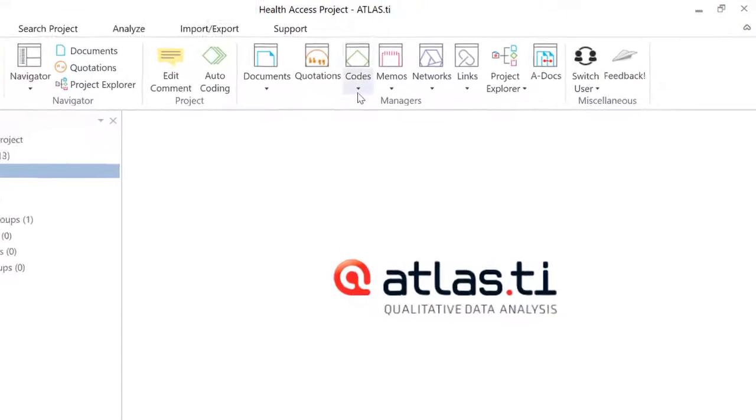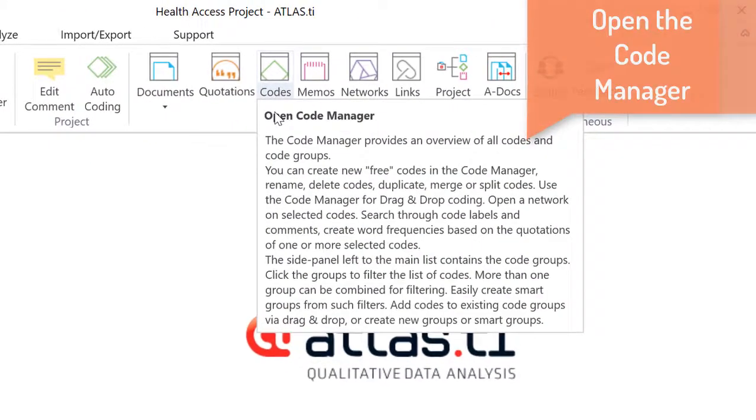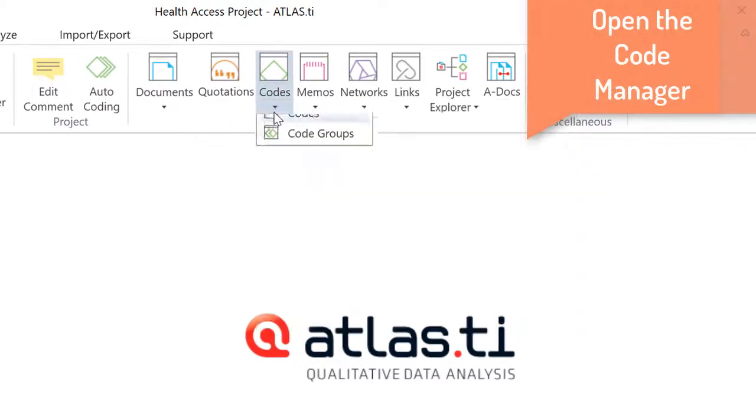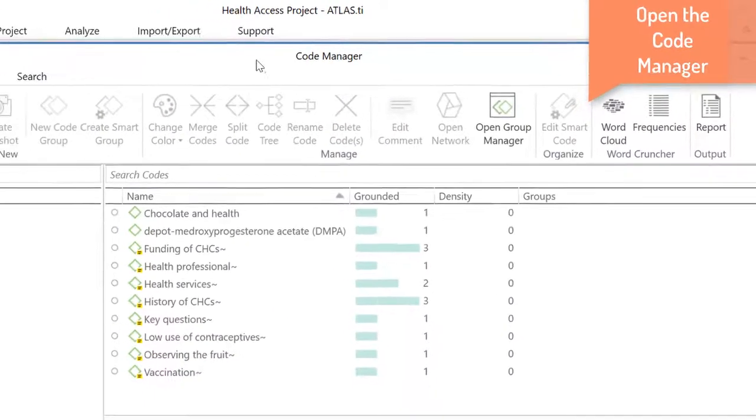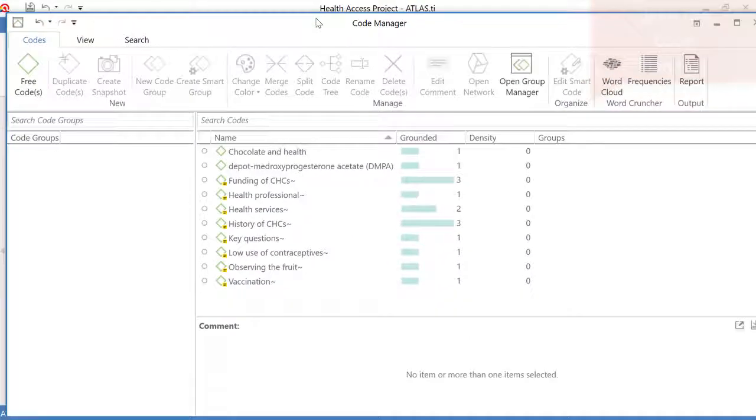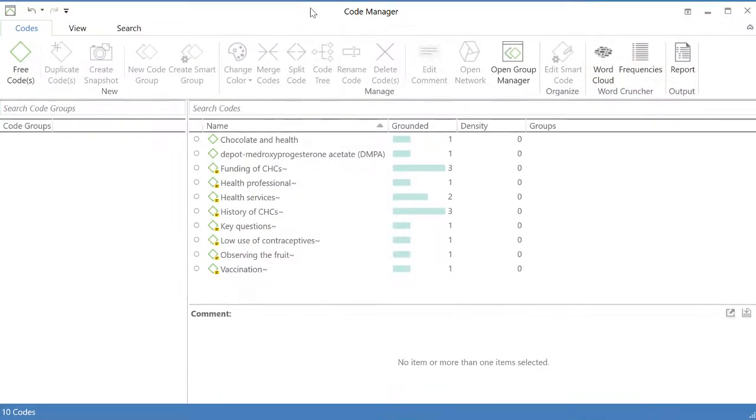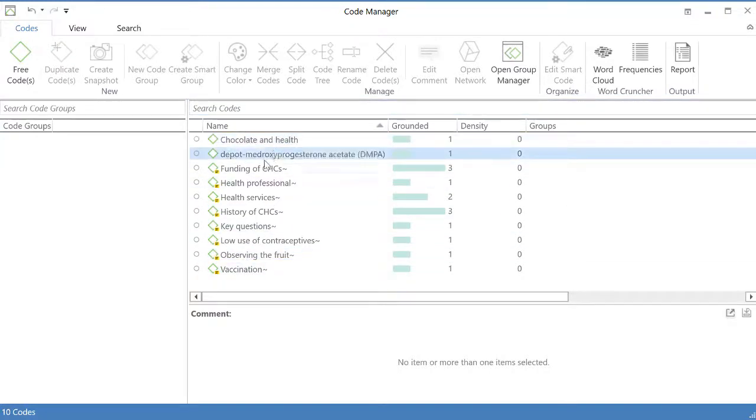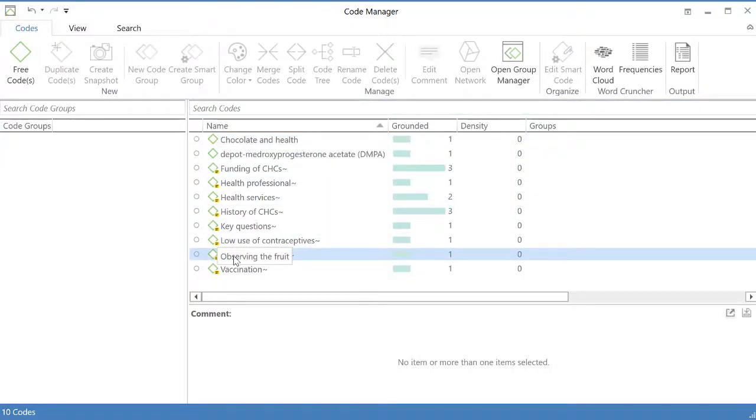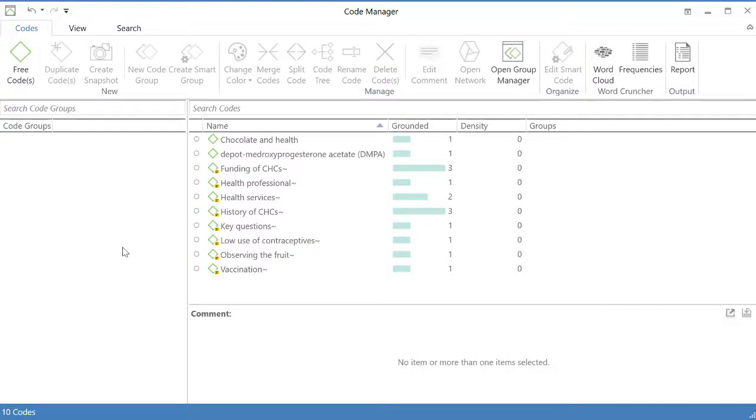So I will open the code manager. Here you will see the list of all of the codes that have been already created. And now we are going to create a new set of codes. And you see I am not doing this as I read the documents.